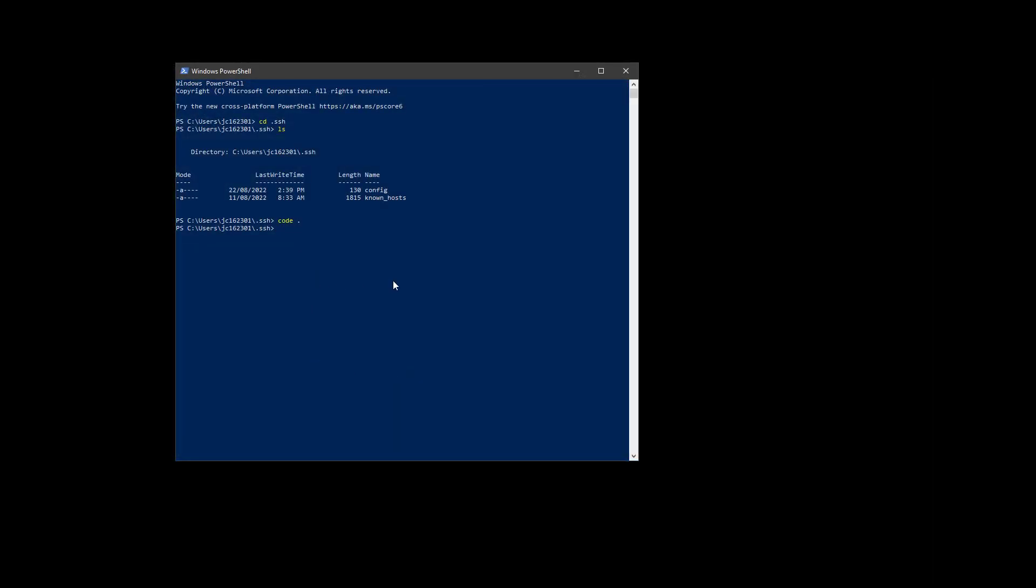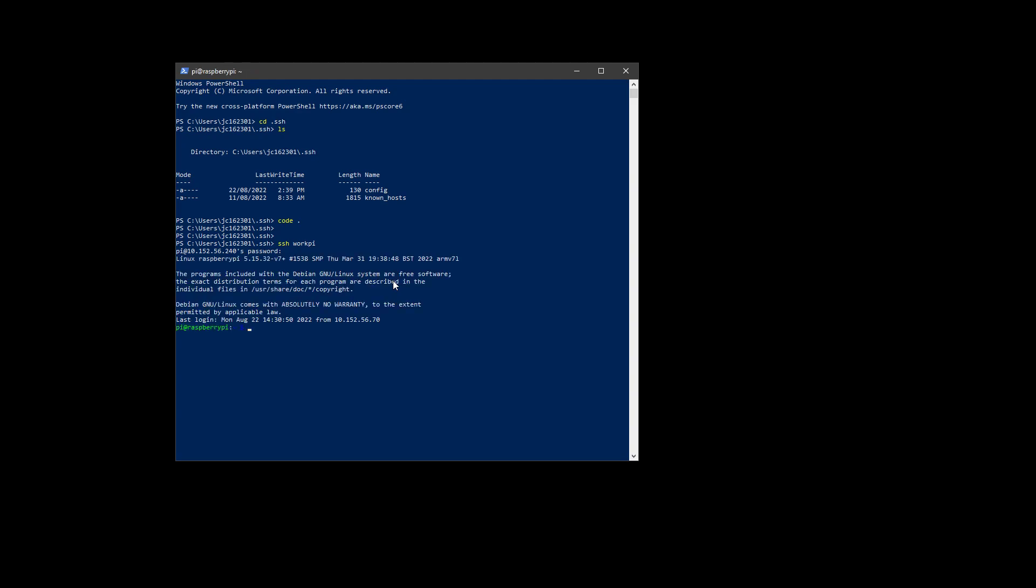What that means is that I can now run, for example, SSH into WorkPy, and I didn't need to type in that IP address. I'm simply able to just log directly in.